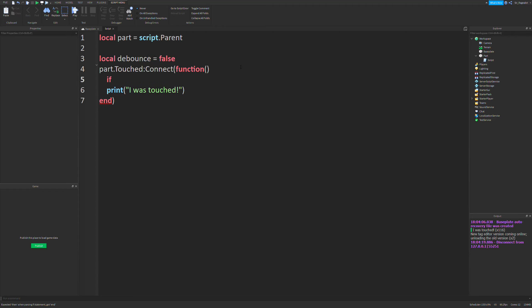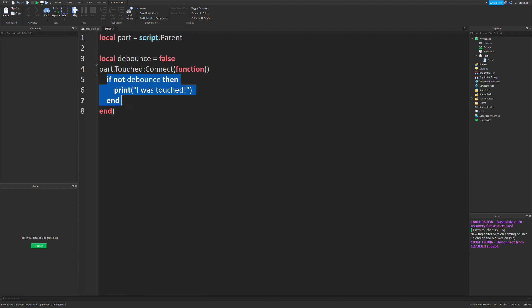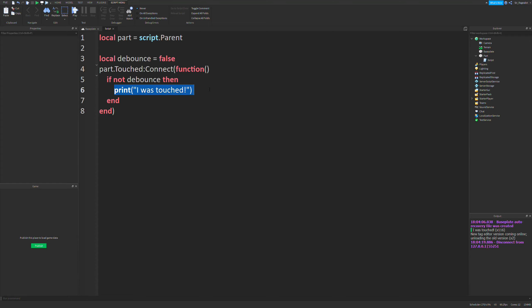We have to check if we can run this function. So we check 'if not debounce, then' and wrap our print statement with this if statement. What this does is check if not debounce — so if debounce is equal to false, 'not' makes it true, which is equivalent to saying 'if true, then', and the statement runs. But if debounce is equal to true, the statement will not run, and that's exactly what we want.